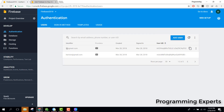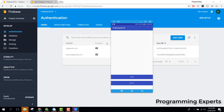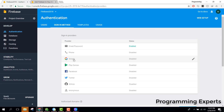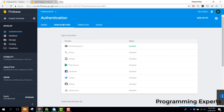That's it for the authentication part using email and password. In my next video I will teach you how to login the user using sign-in methods — first using a Google account, and then also using Facebook. If you like the video, please like, share, and subscribe. Goodbye!